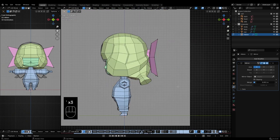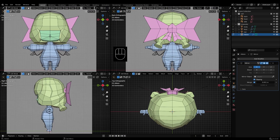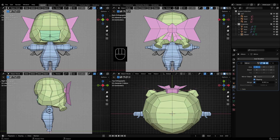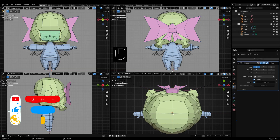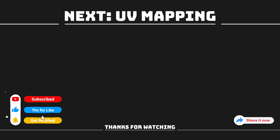The modeling is finished, and in the next step we'll continue with UV mapping. If you like this video, don't forget to like, share, and leave a comment. See you in the next video.